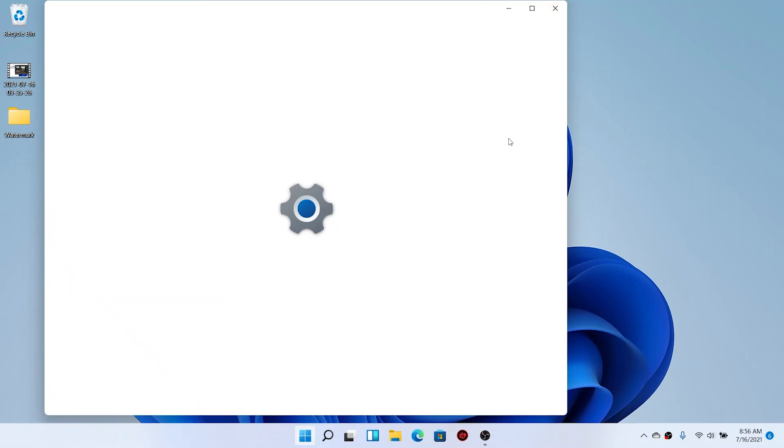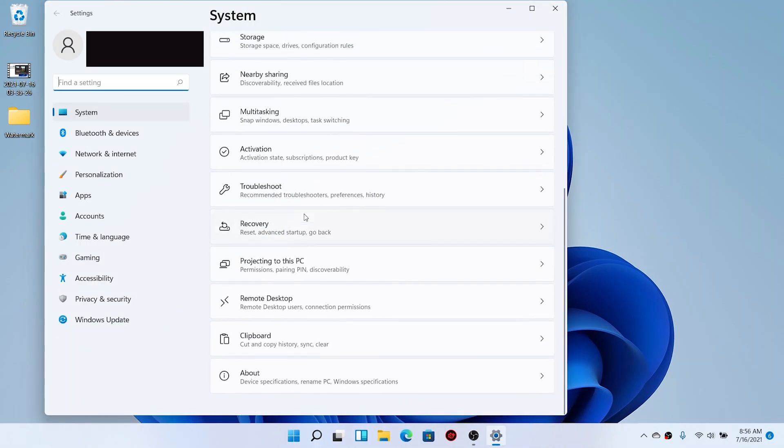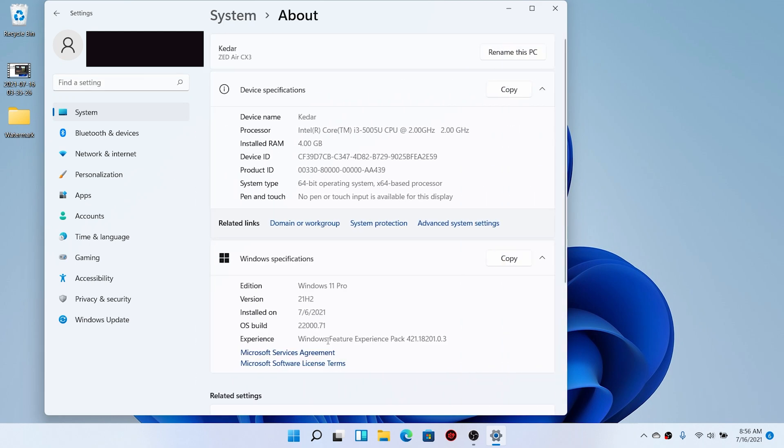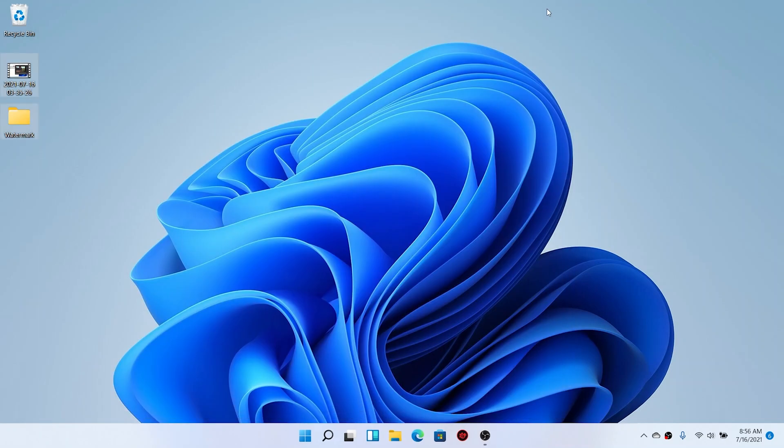Hello everyone, this is Kedar here and the latest Windows 11 build is out there. Let me show you, I updated to my latest version. Here you can see build 22000.71, this is the latest build right now. Talking about the features and updates, there are lots of them, so let's explore all of those.